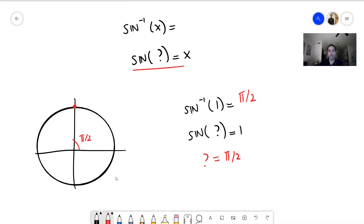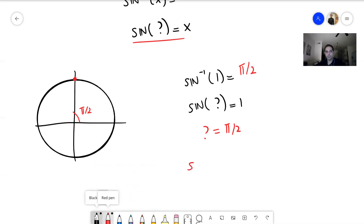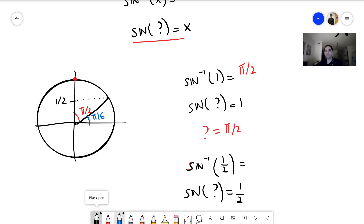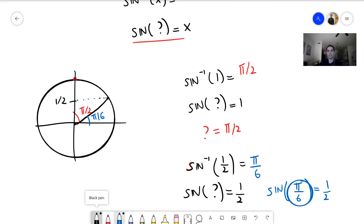Let's do another example. What is arc sine of 1/2? Again, it answers the question: sine of what equals 1/2? Which point has altitude 1/2? It corresponds to a very small angle, so it should be pi over 6, which is 30 degrees. Sine of pi over 6 equals 1/2, so the answer is pi over 6 — the angle whose sine is 1/2.